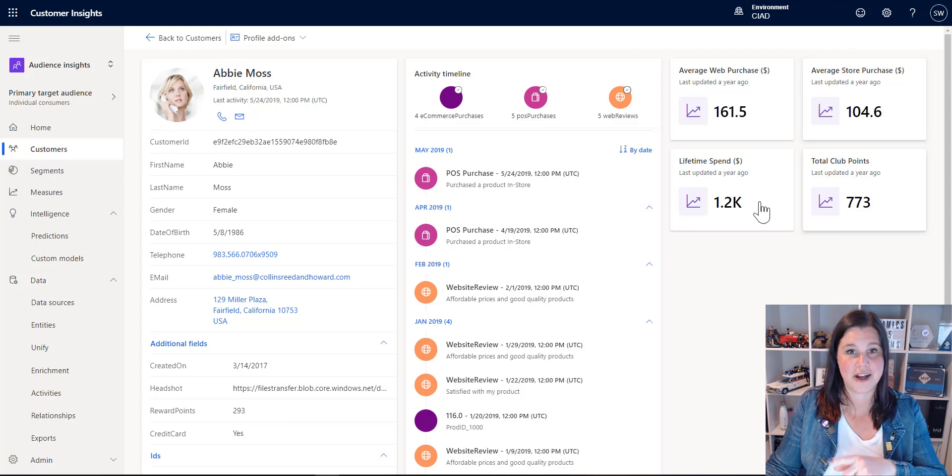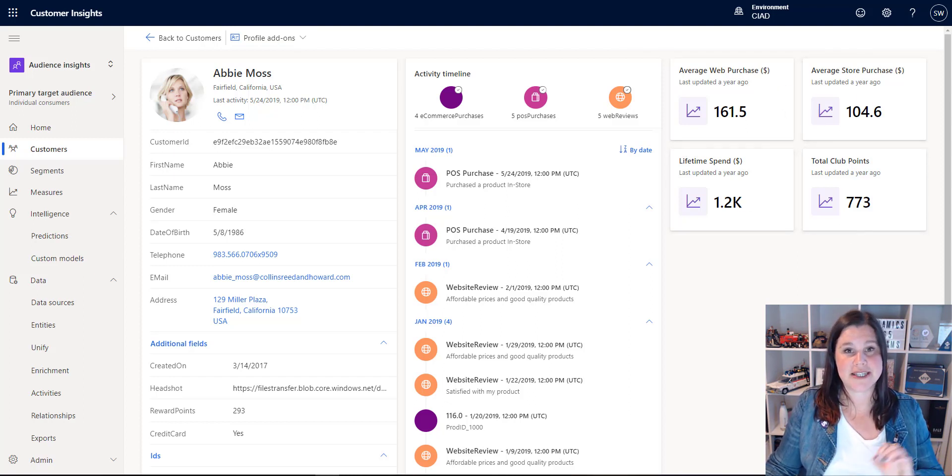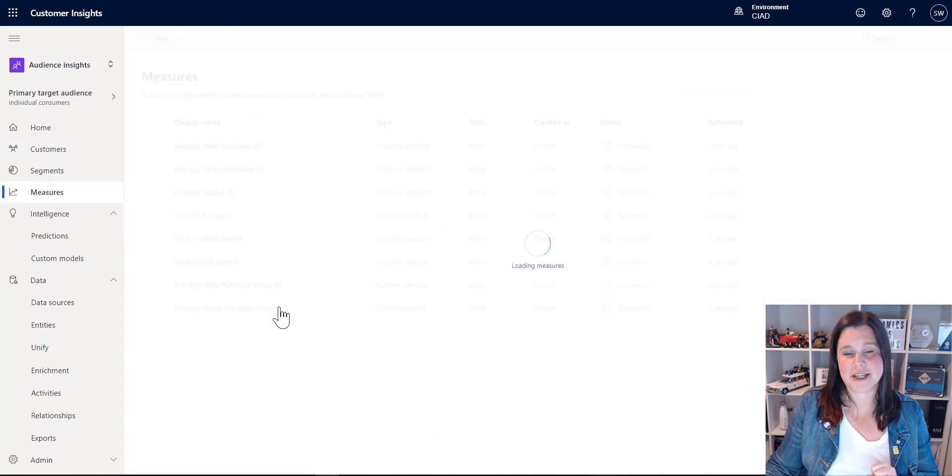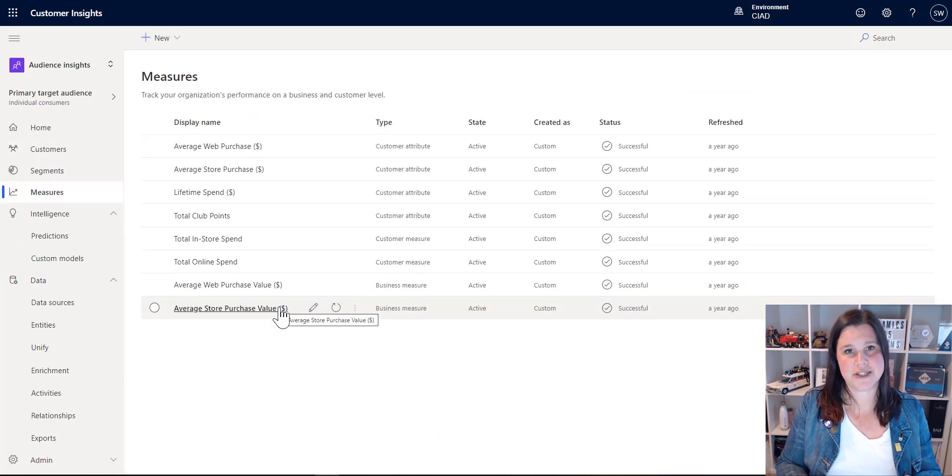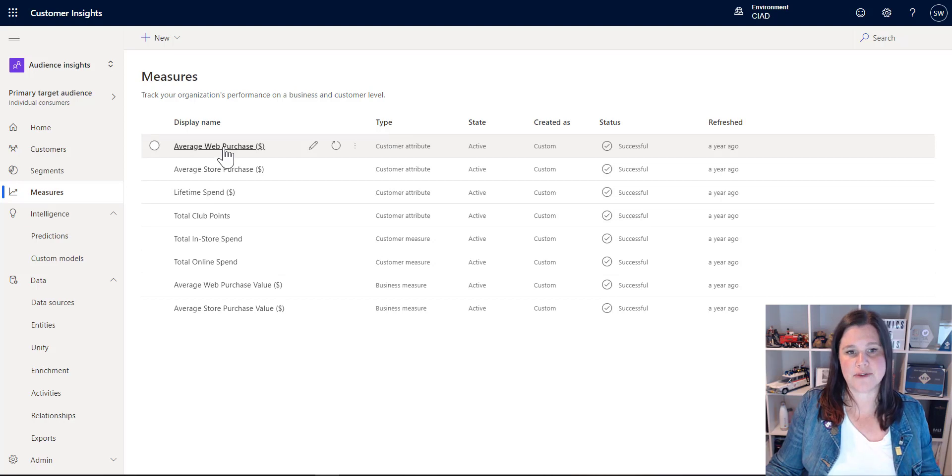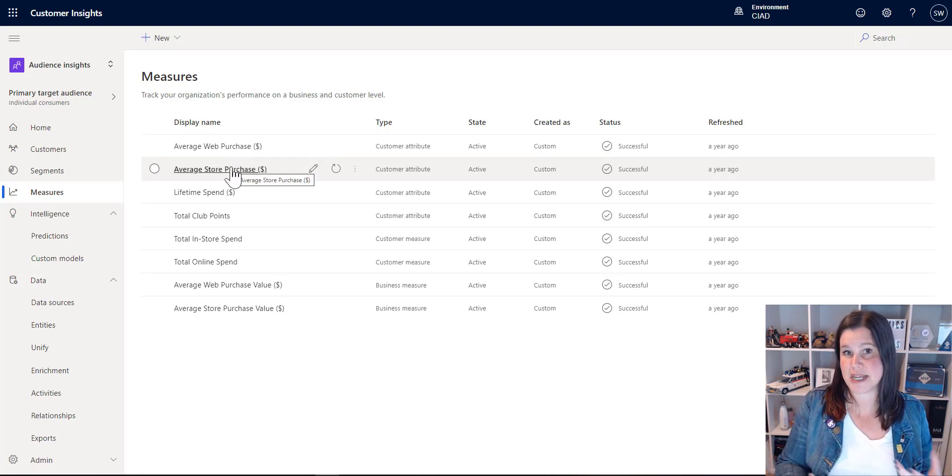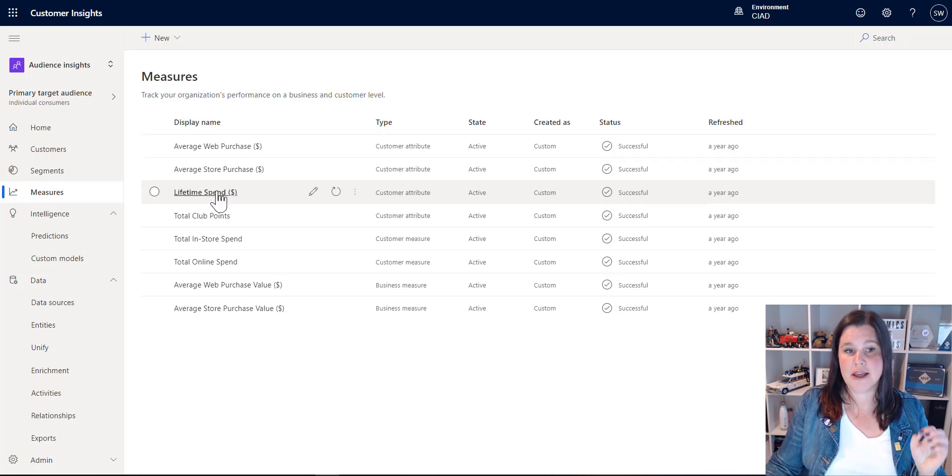We've also got these tiles here, which are measures. So we can set up measures in the system. We'll go across into the measures section here, and we set up definitions for things. So this could be the average web purchase, the average store purchase, so some basic calculations that get applied back.